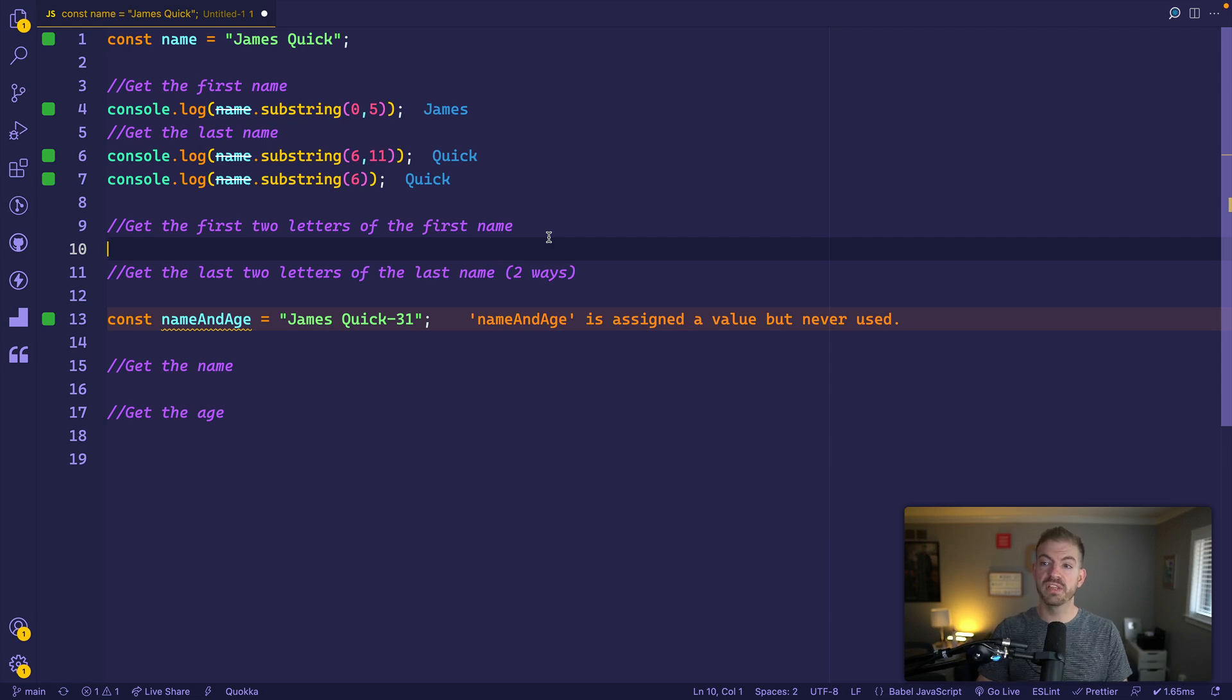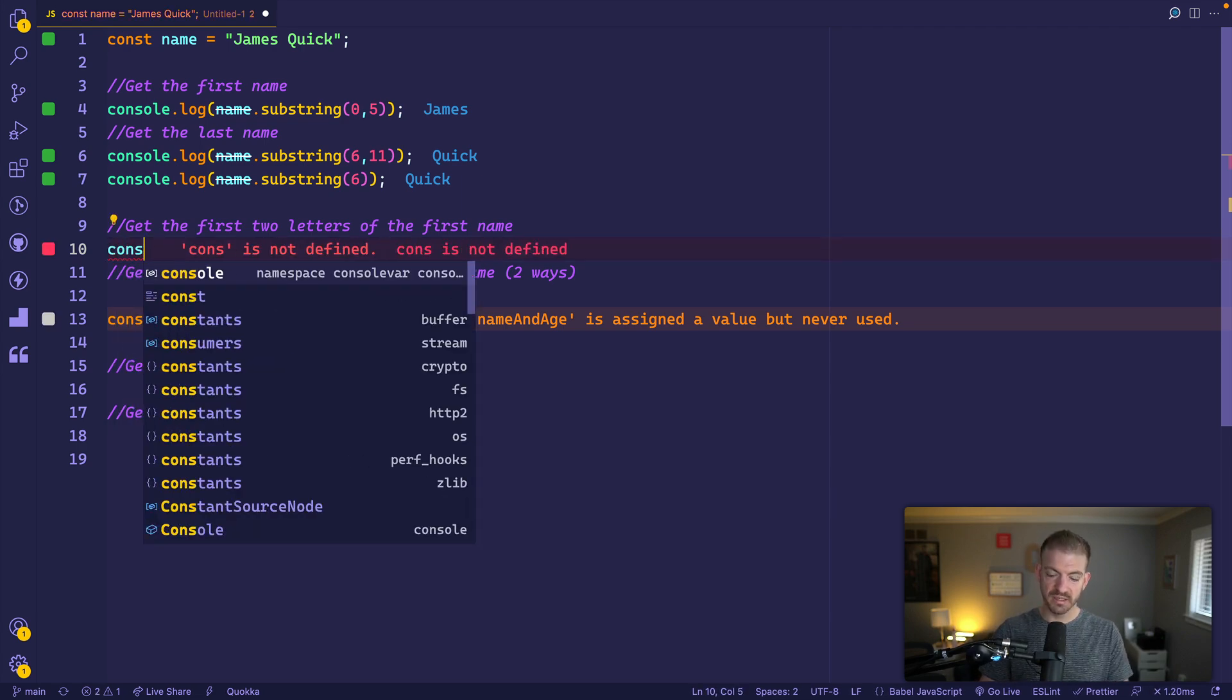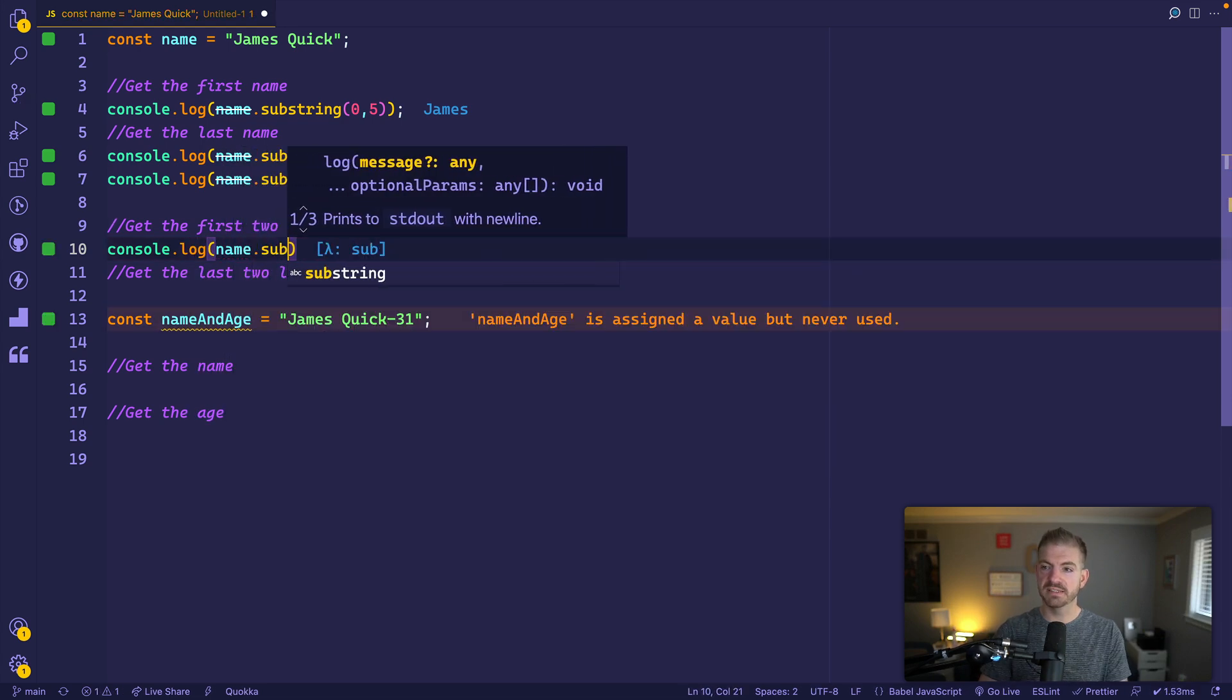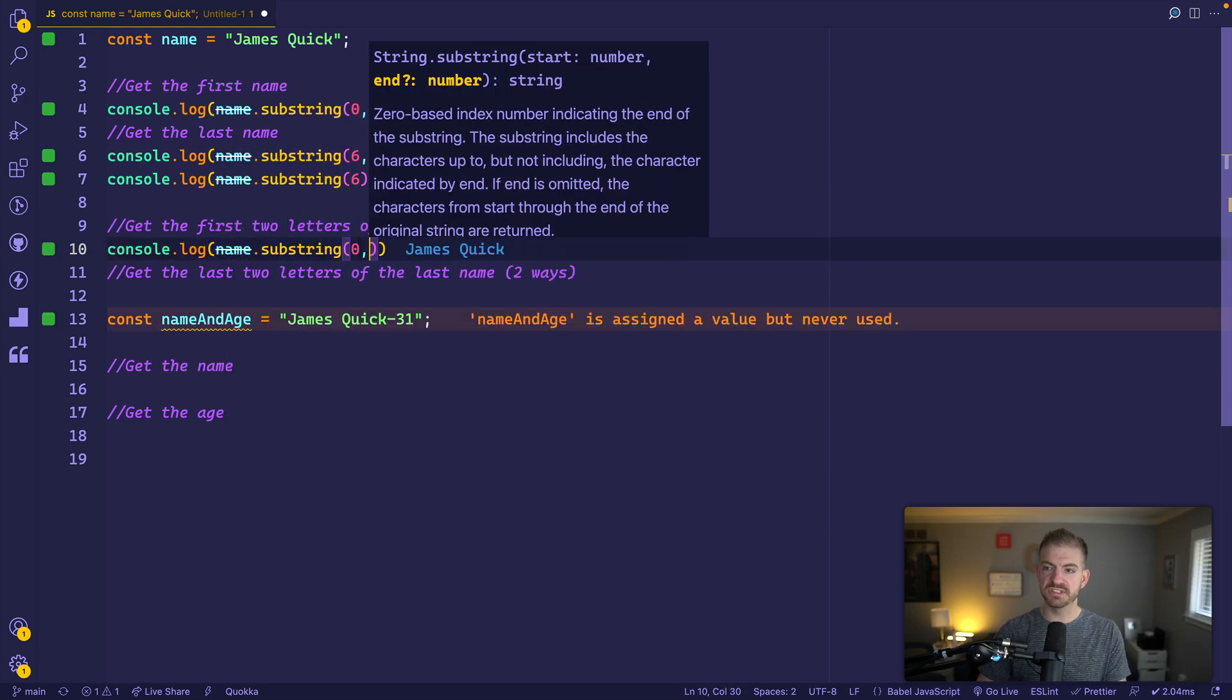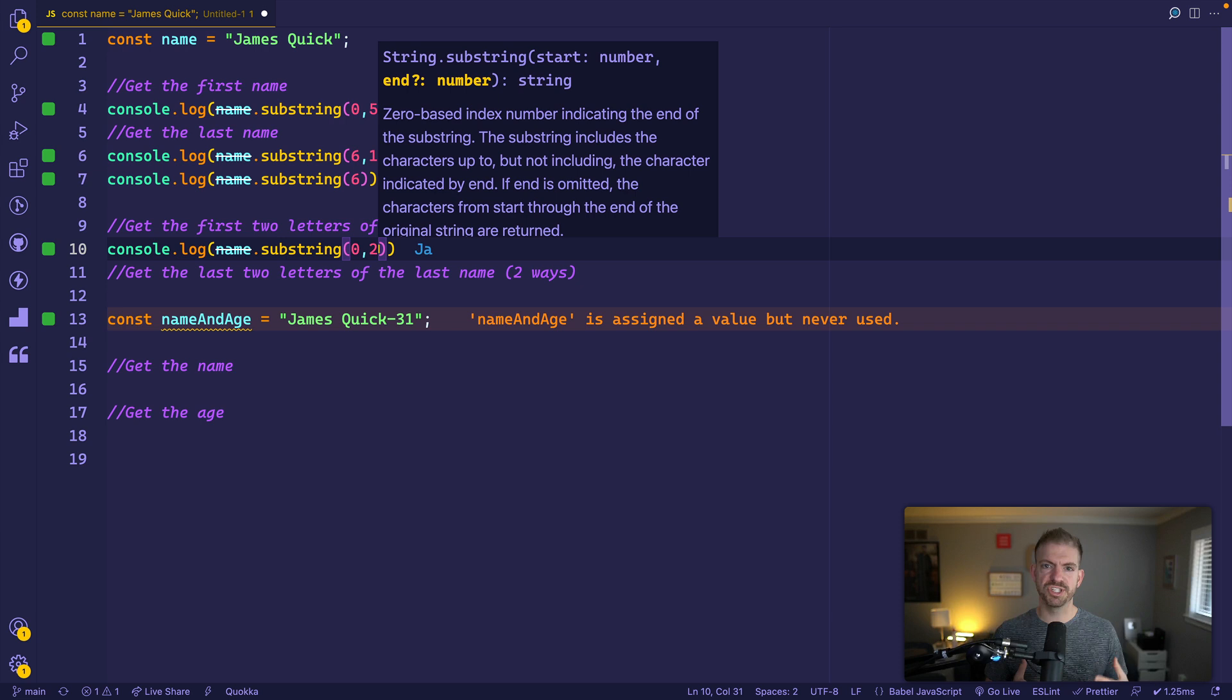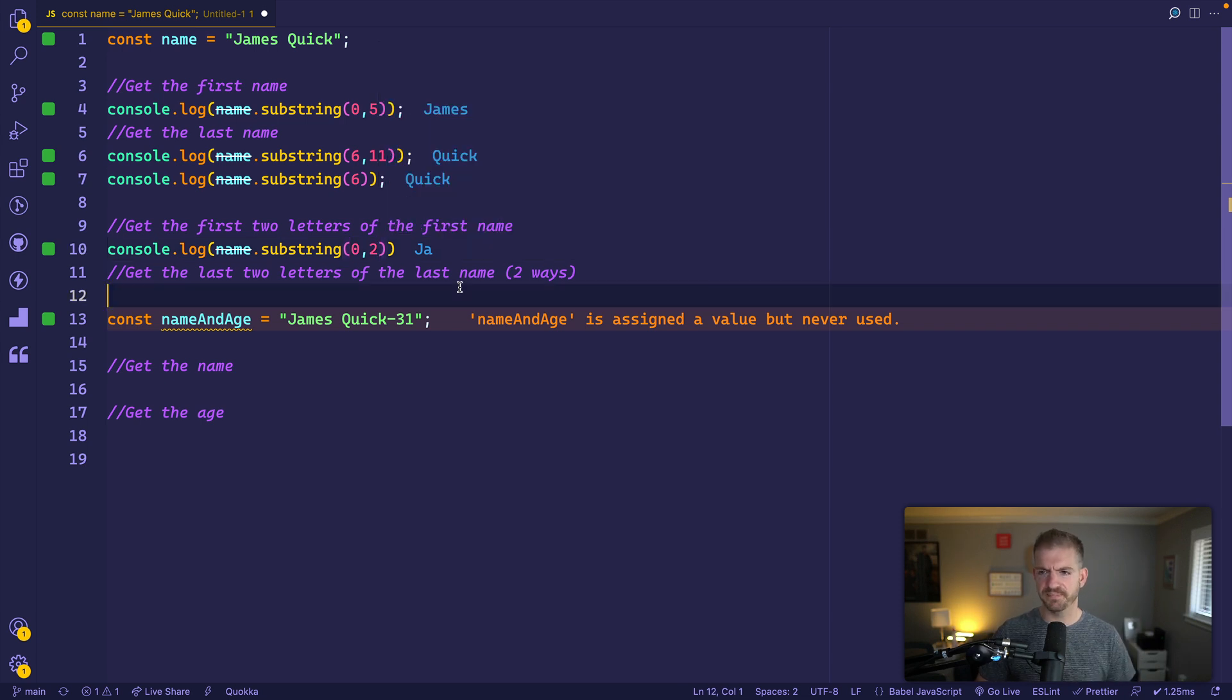What if we wanted the first two letters of the first name? We could console log and then name.substring, and in this case, we'll just do zero two. Now you see this a lot, like my username at Microsoft when I worked there was JAQuick. So they'll take the first two letters of the first name and then the entire last name. You could use that for stuff like that.